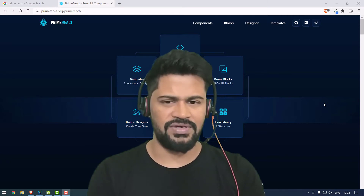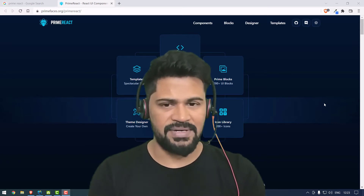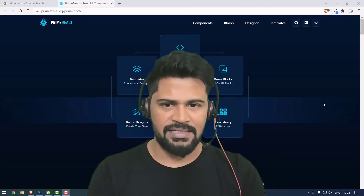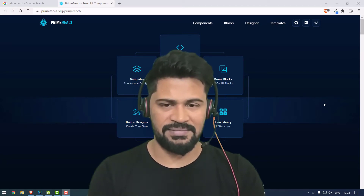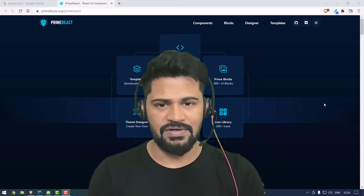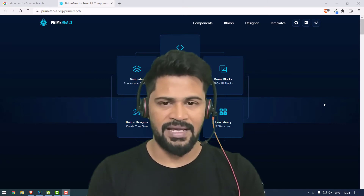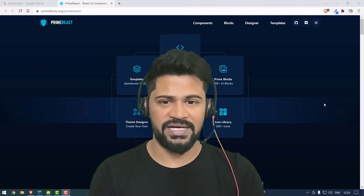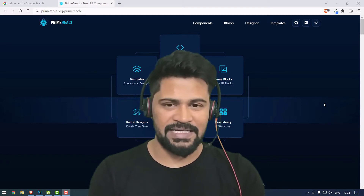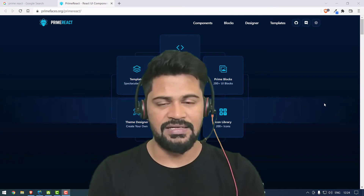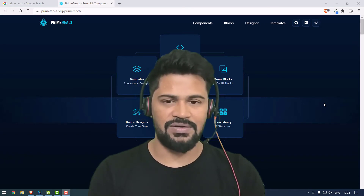In this video, my plan is to cover what PrimeReact is, its important concepts, a components overview, how the components look, how to configure PrimeReact with your ReactJS application, and a few examples and applications we can implement using ReactJS with PrimeReact. Let's get started.